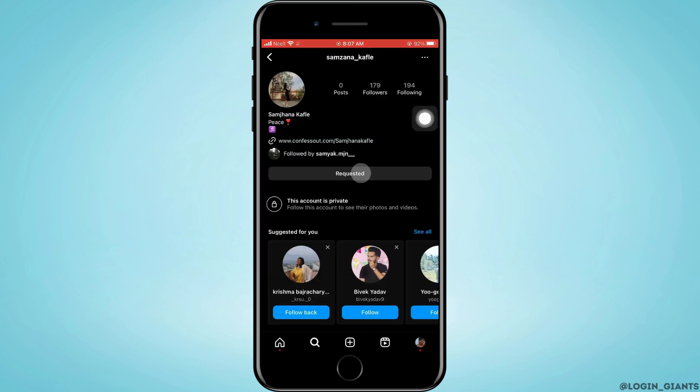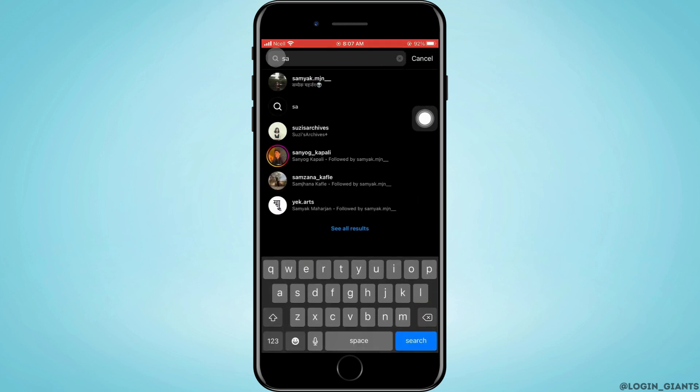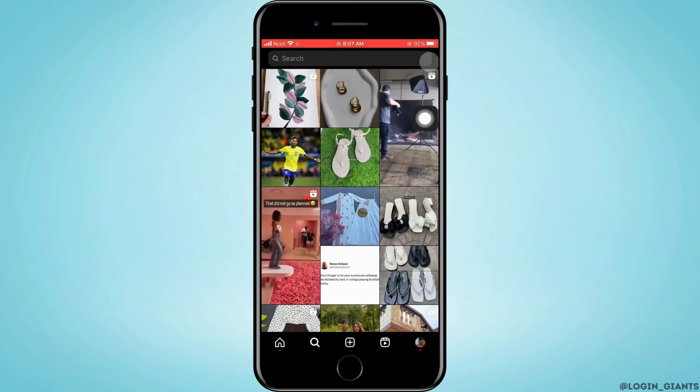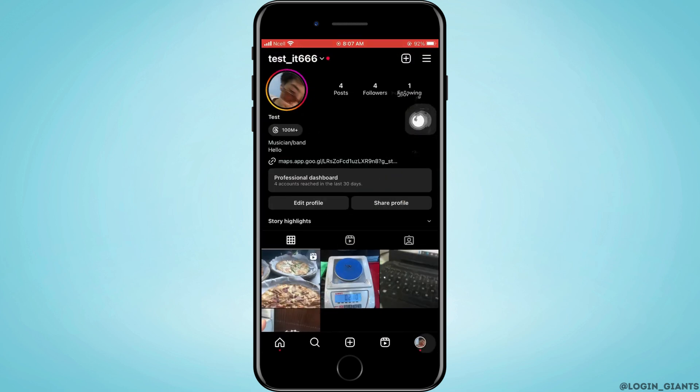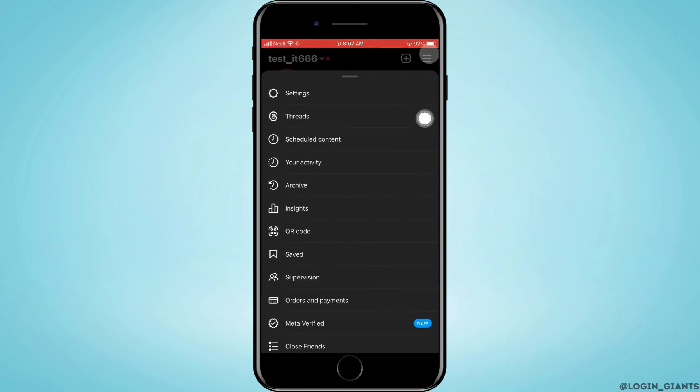Then what you need to do is tap on your profile and tap on the three horizontal lines in the top right corner. Now tap on your activity.